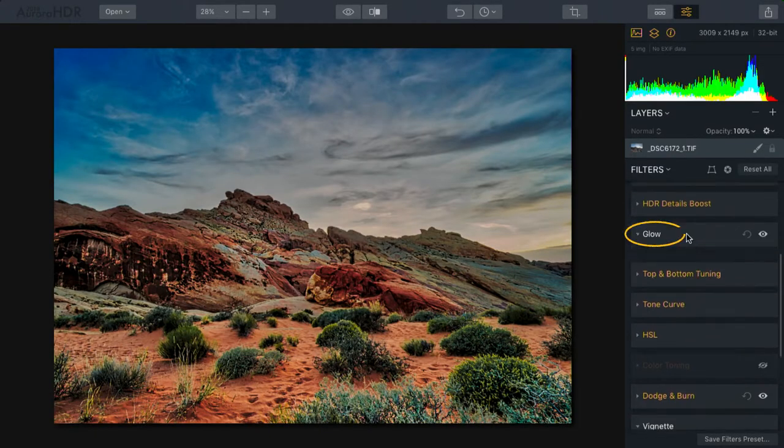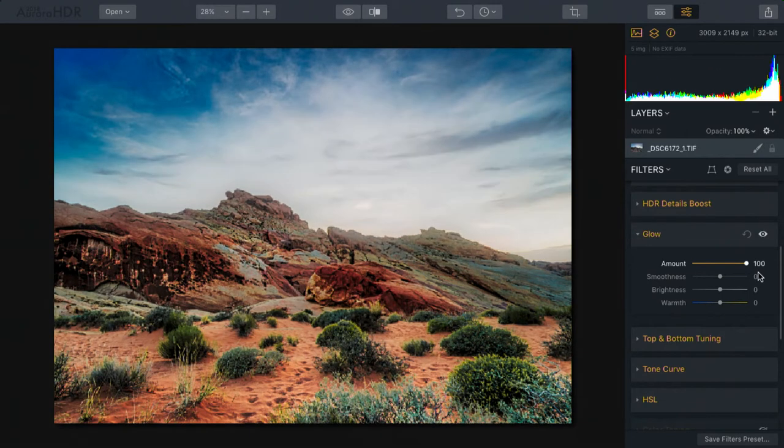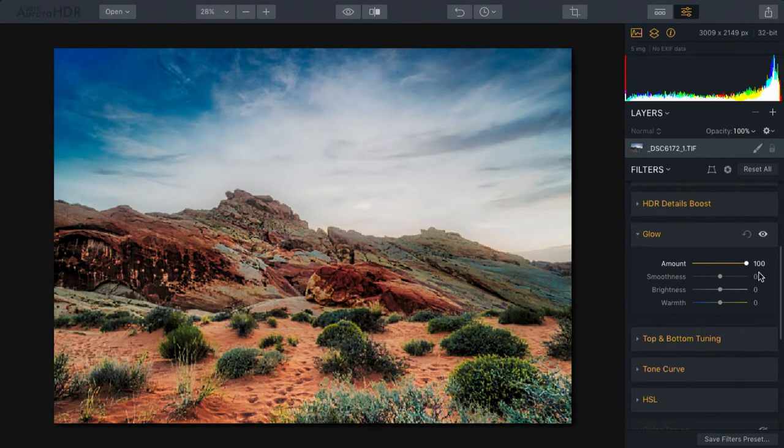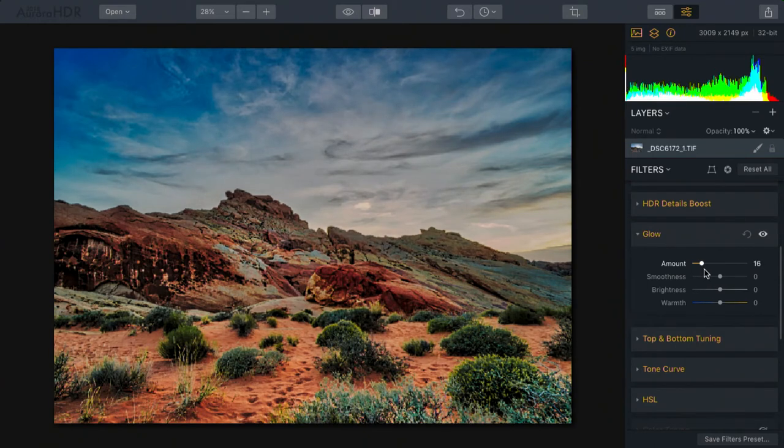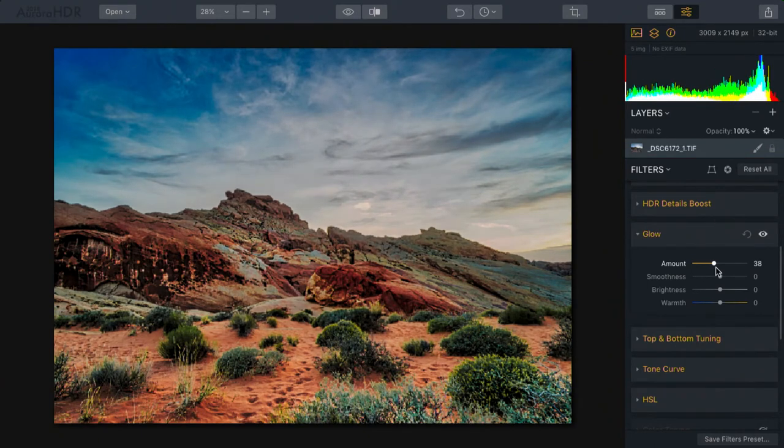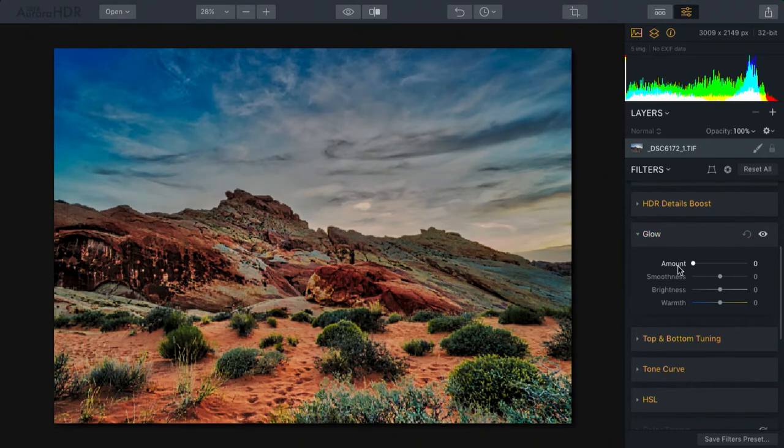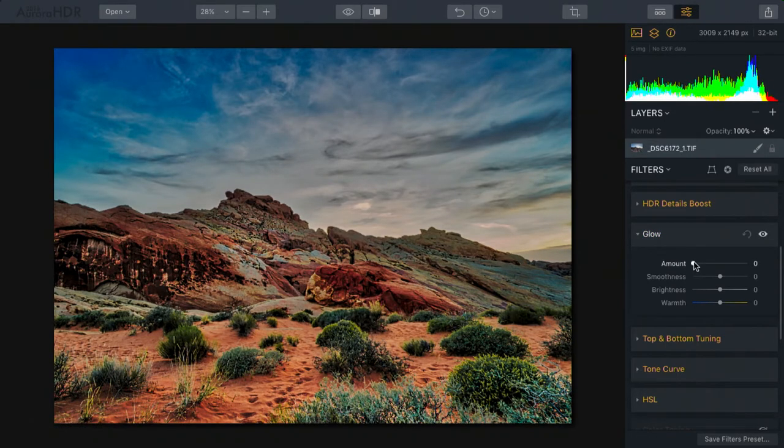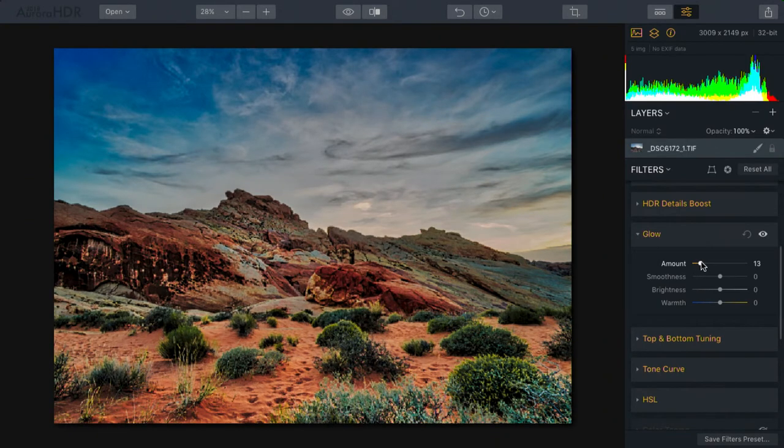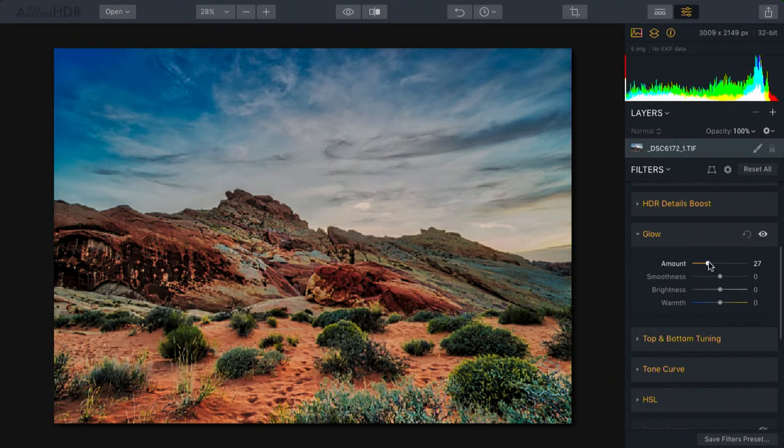Let's start with the glow category. I'm going to take this all the way up for a moment so you see it quite strong. You'll notice that it latches on to the bright areas. In this case, it's bringing some of those clouds back out. It was starting to look fake - really dark edges on clouds that shouldn't be there. A little bit of glow starts to lighten those clouds up and makes the light look like it's coming from behind the mountain.